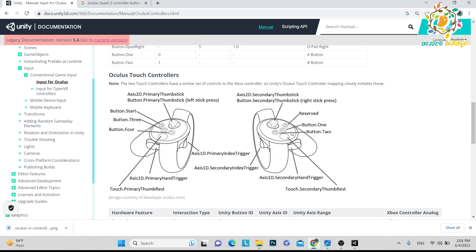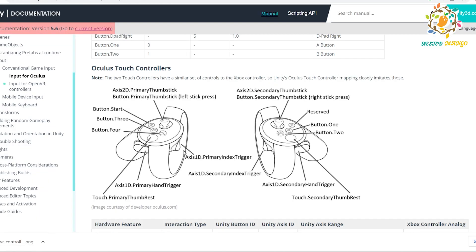Button four, and the menu button is called button. Here you can see the trigger we learned, but here we call it primary index trigger, and same here, secondary index trigger. For the grip, here we are using axis primary hand trigger.